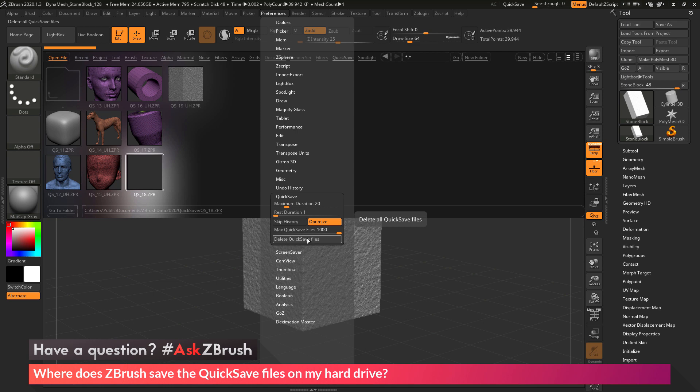Above this button here, there is also a slider that will allow you to set how many quicksave files will be stored in that directory. So by default, this will be set to 1,000. So once ZBrush reaches 1,000 quicksaves, it will start deleting the older ones.